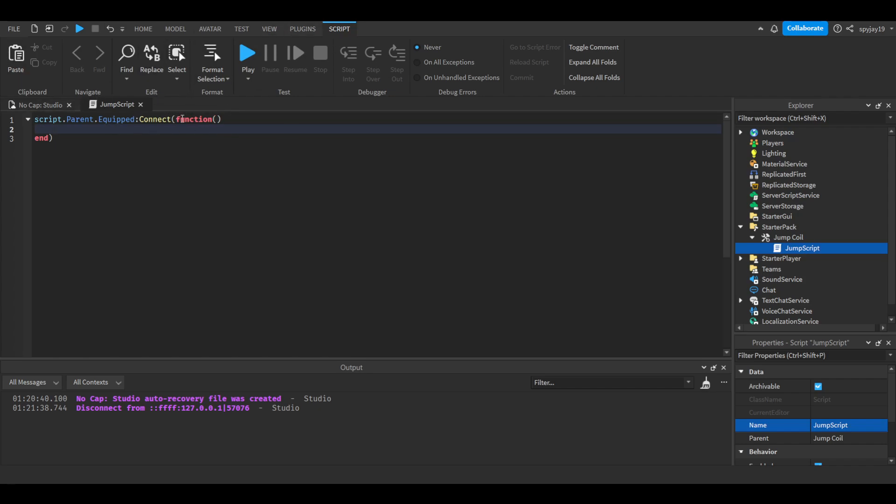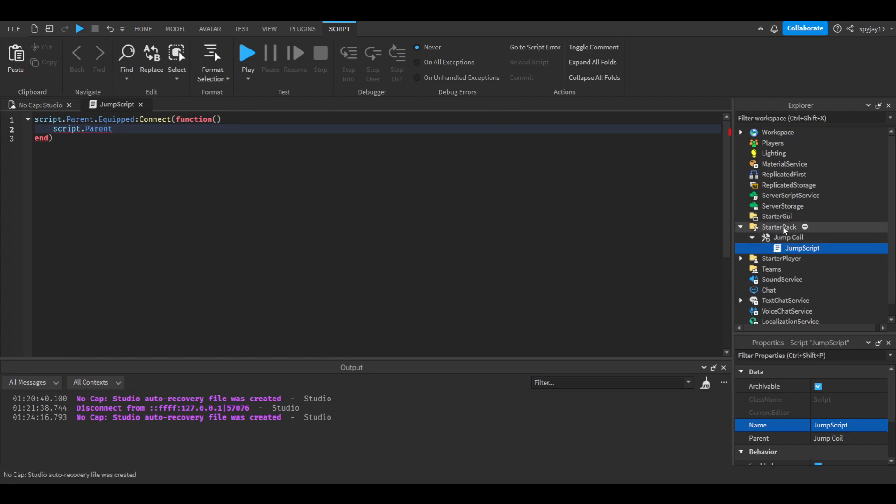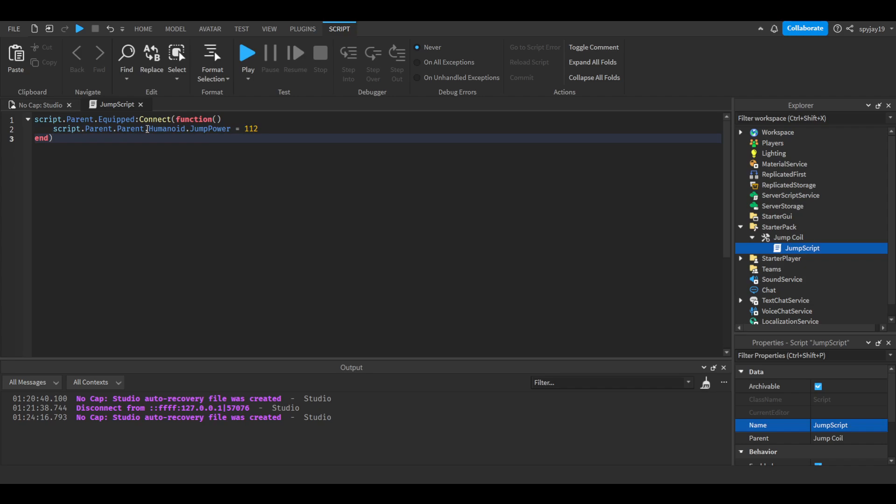The default jump power is 56, so I'll just double that, make that 112. Then we will do script.parent, which is the tool. Since it's equipped, that means it's a part of the player's character, so .parent, the player's character.humanoid.JumpPower equals 112. You guys can change that to whatever you want. This is what I'm going with. You can copy and paste this and paste this down here.